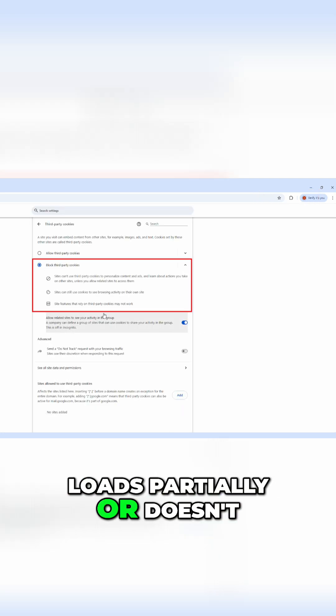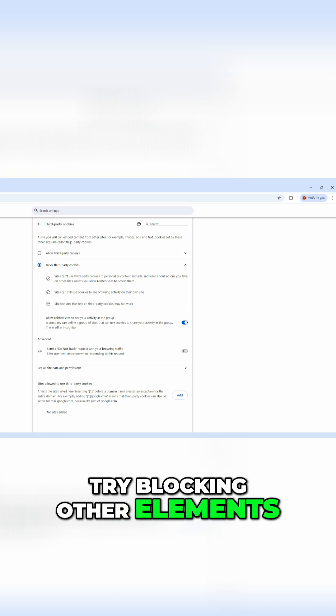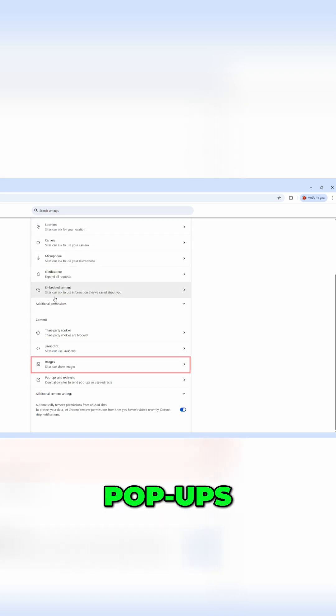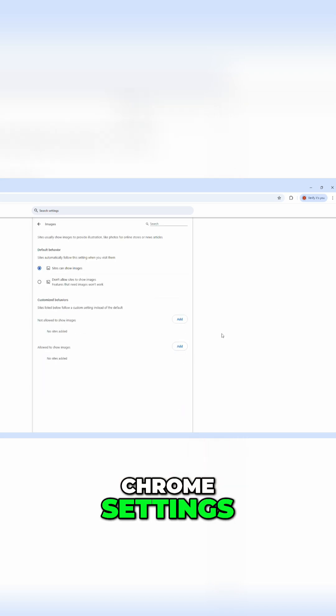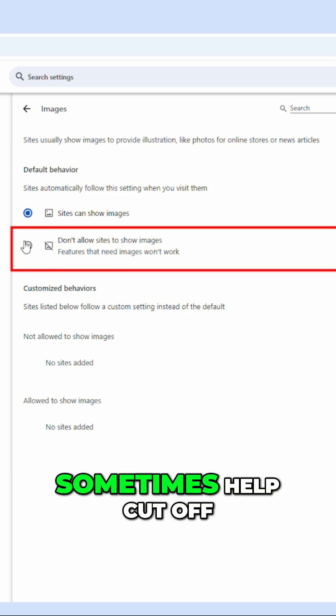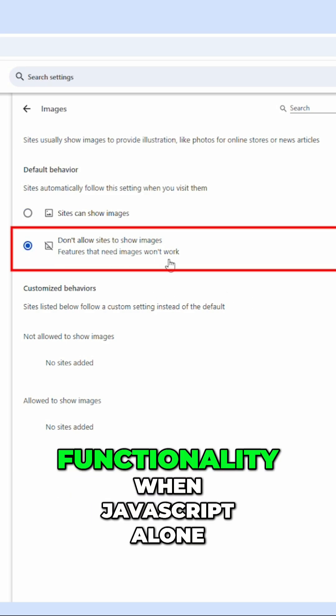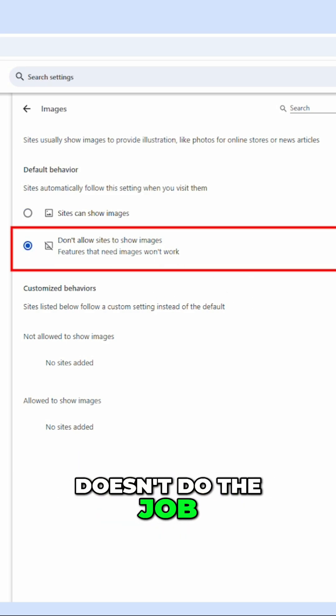partially or doesn't break the way you expect, try blocking other elements like images, popups, or redirects in the Chrome settings. These extra restrictions can sometimes help cut off functionality when JavaScript alone doesn't do the job.